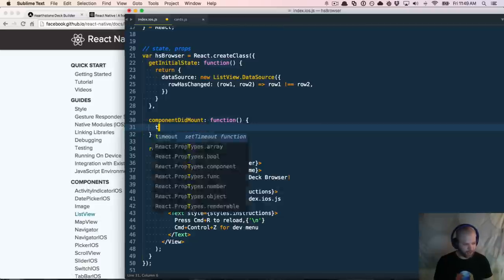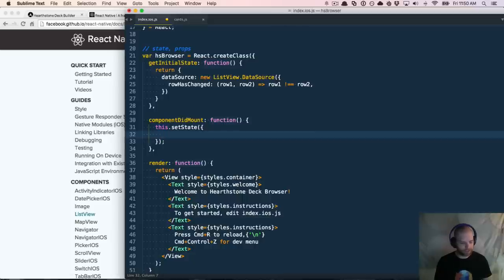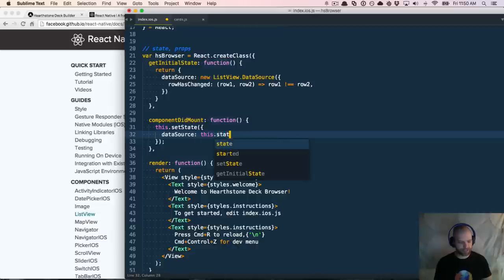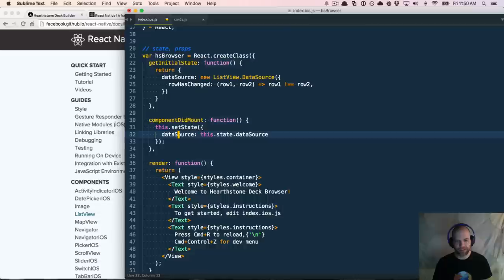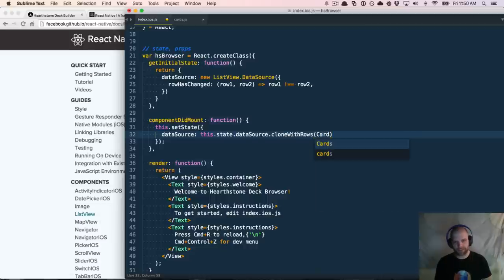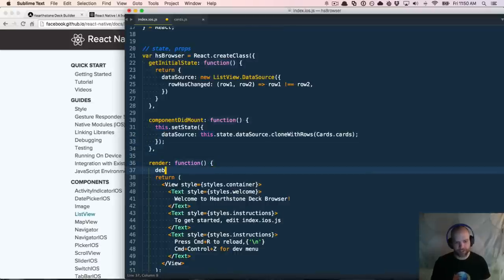We can say `this.setState`, pass it an object literal, and say `dataSource: this.state.datasource.cloneWithRows(cards.cards)`. That will get the data source with its cards. If we put a debugger in, let's see if we actually have a data source with rows. I'm going to reload this.